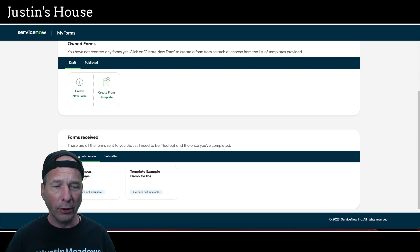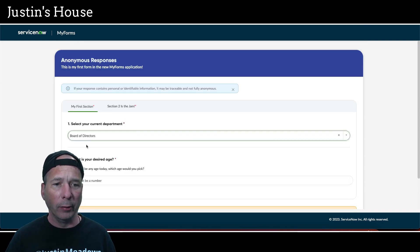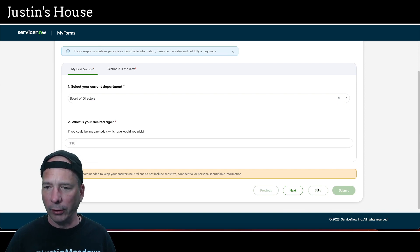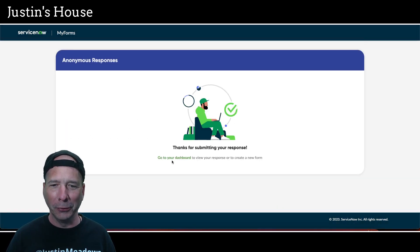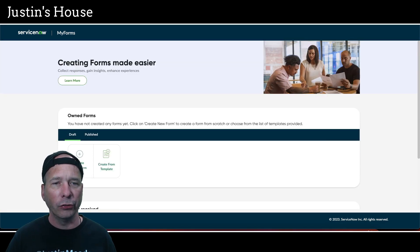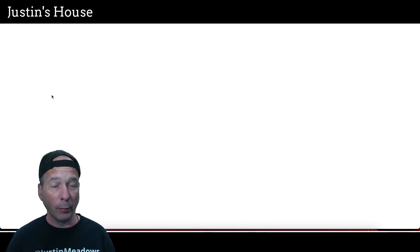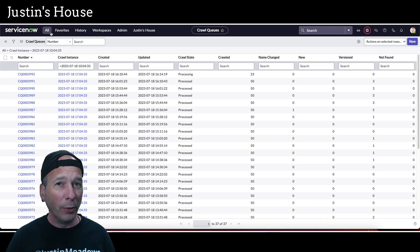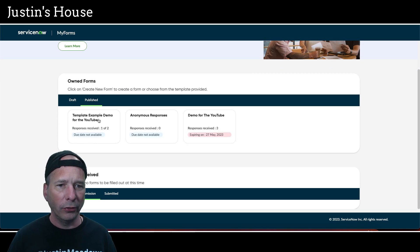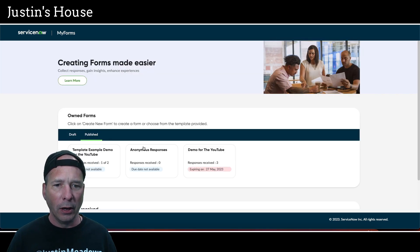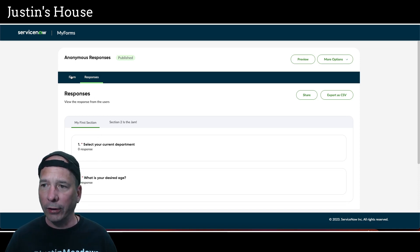I can see they're both invited but I don't have any responses, and that's weird because we did actually put that in. I wasn't expecting that to happen and I didn't practice this part. I'm going to impersonate Abraham Lincoln — he was the other recipient — and have him complete it to see if it tallies the responses. Let's open MyForms dashboard as Abraham Lincoln — scroll down, there's 'Anonymous Responses.' We'll make him part of the board of directors, age 118, and say 'Good' for the experience. Hit submit and go back to dashboard.